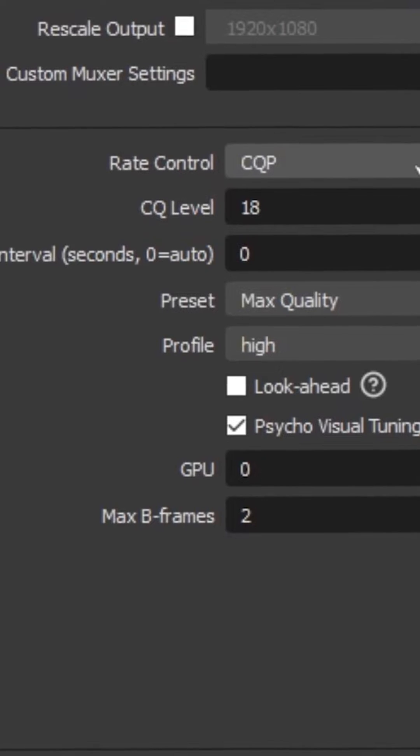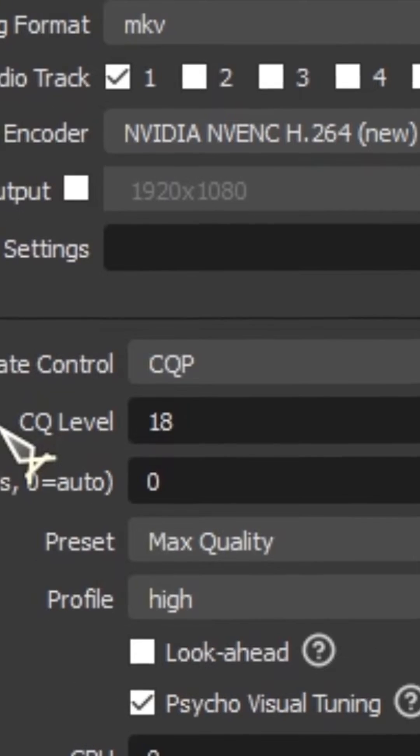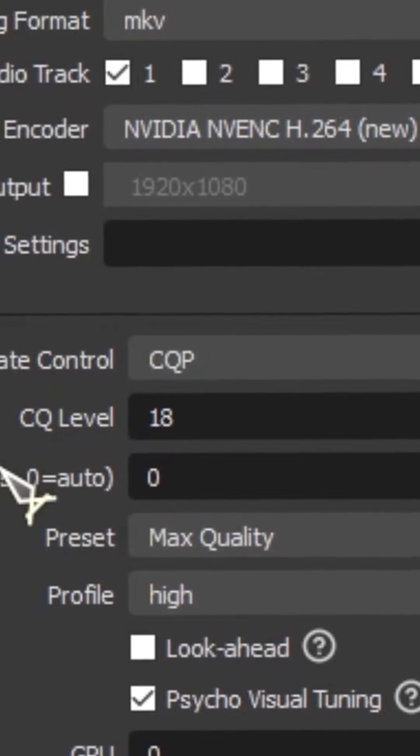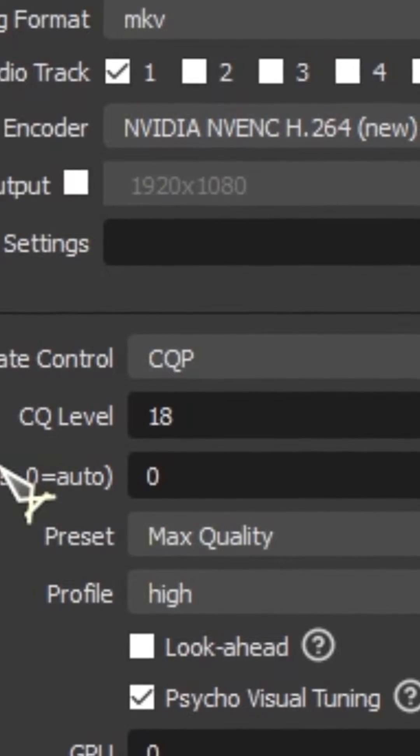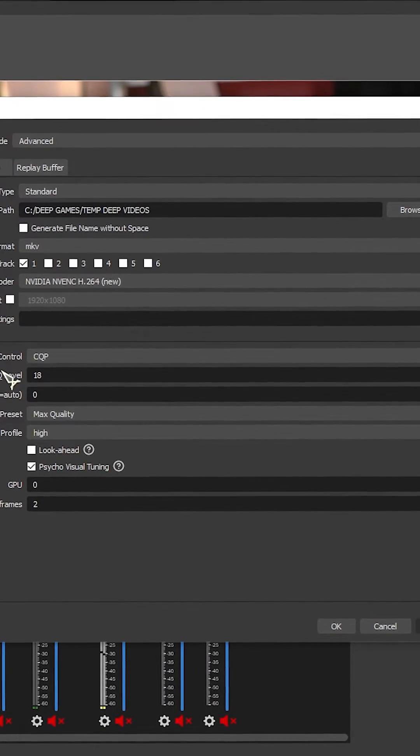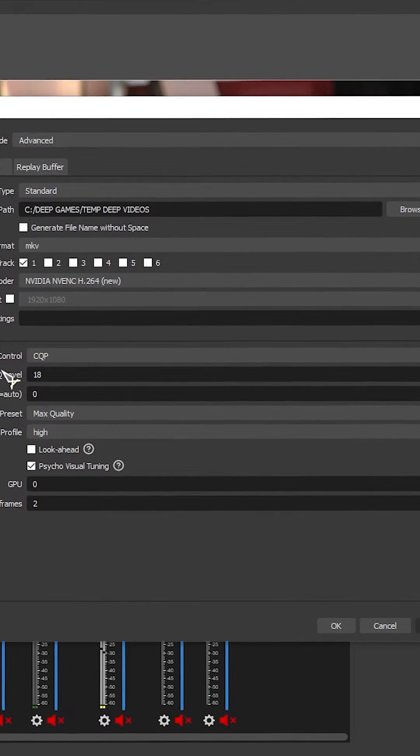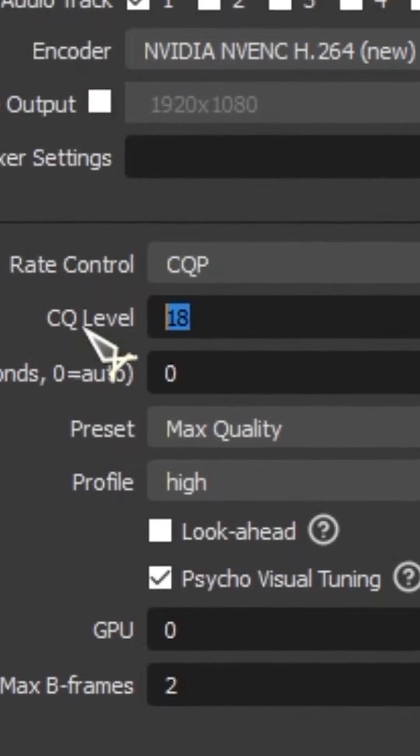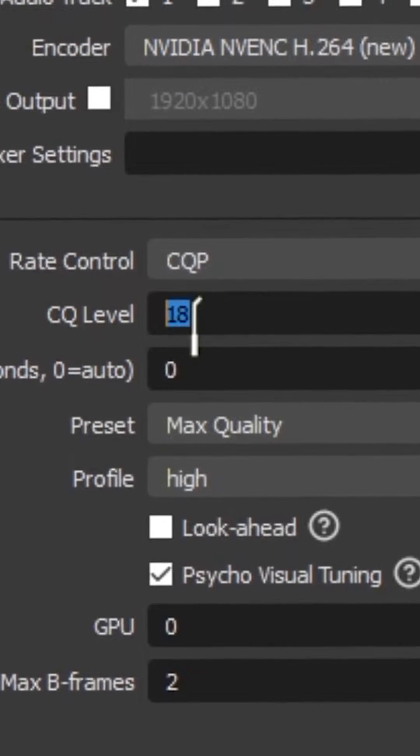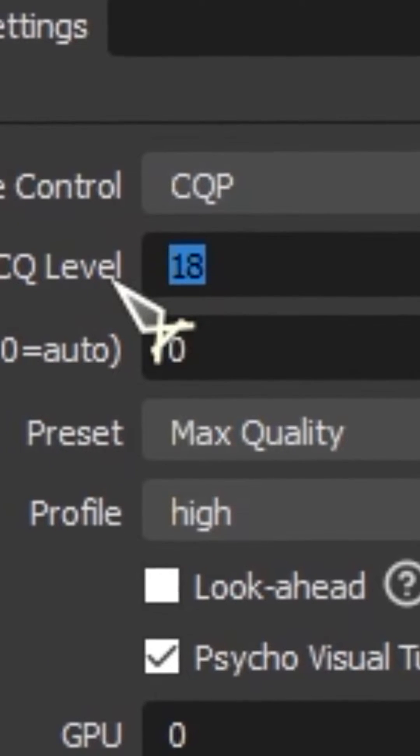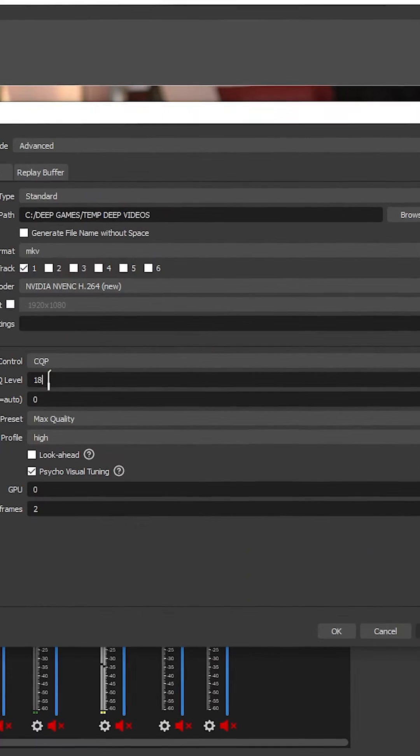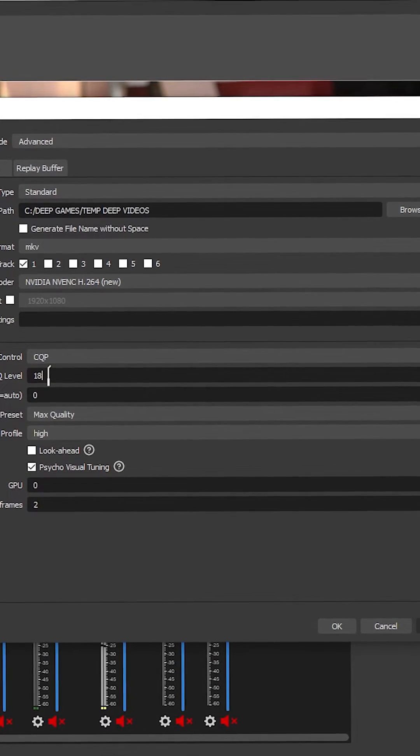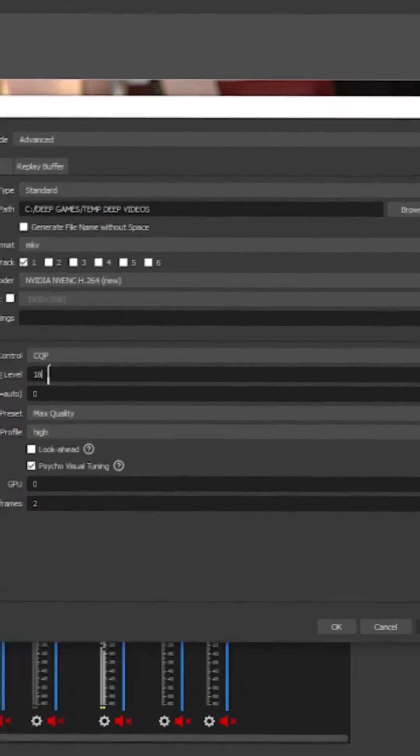In Rate Control, I use CQP. CQP is an image quality-based encoding target. It helps you to achieve the highest image quality without wasting excessive bitrate. The default value is 25, and the lower you go, the better image quality. I wouldn't go any lower than 18 unless you know what you're doing.